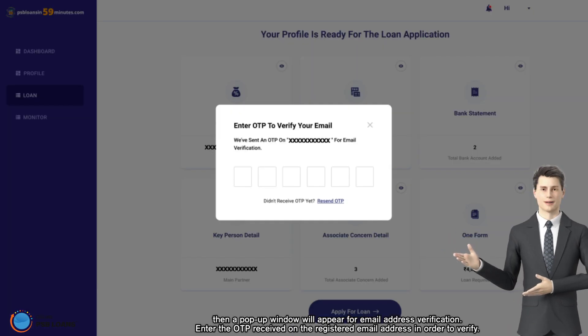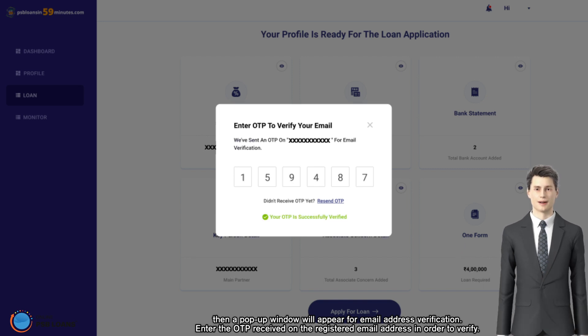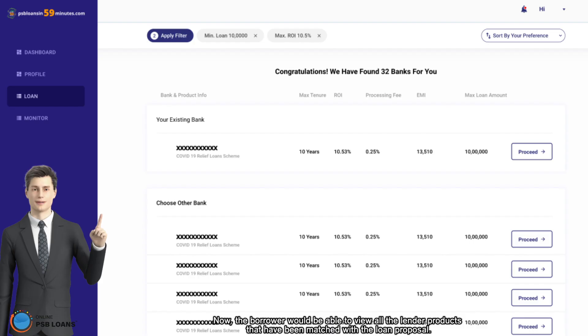Enter the OTP received on the registered email address in order to verify. Now the borrower would be able to view all the lender products that have been matched with the loan proposal.